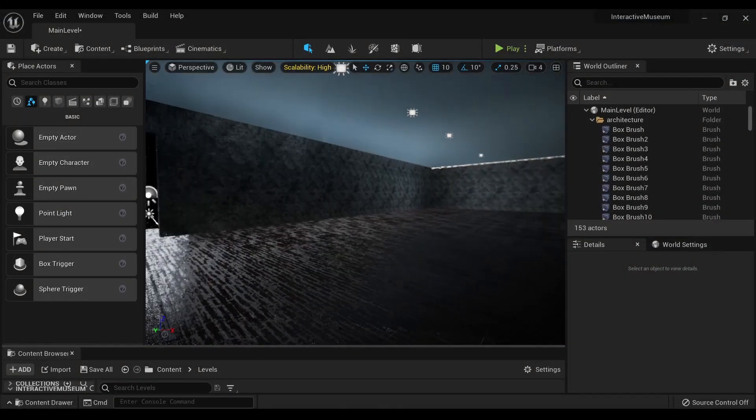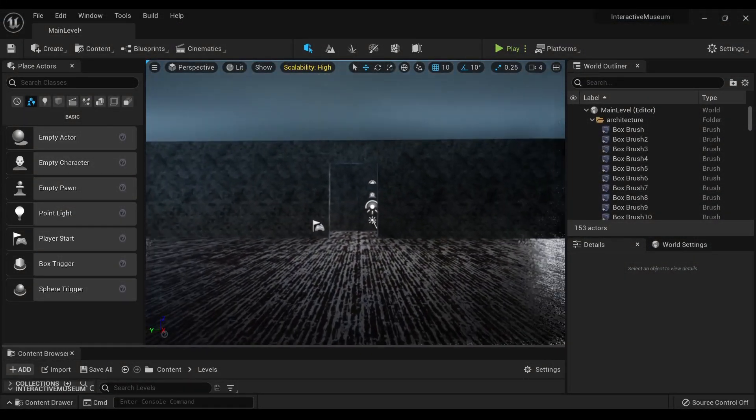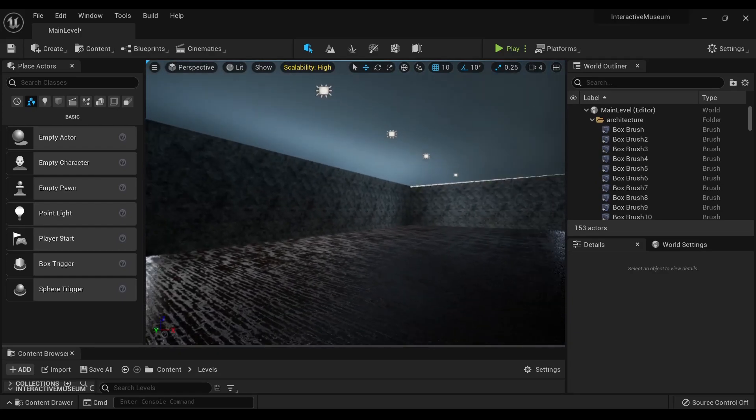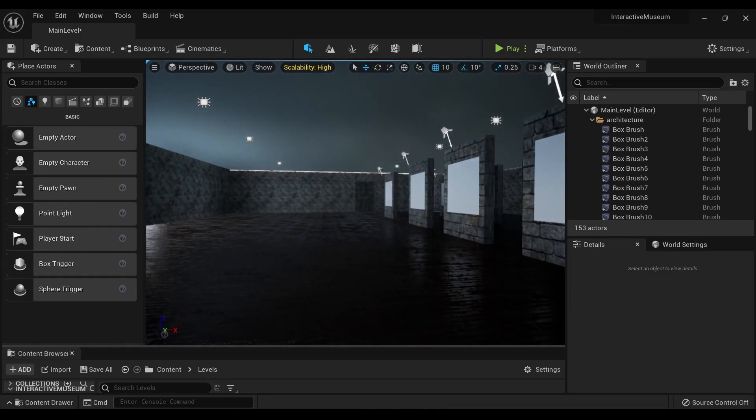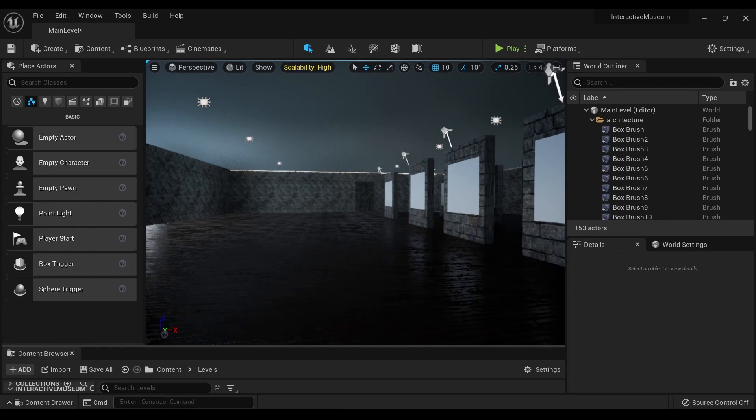Hello, all! Nerdy Unreal Dev here! Starting in the new year with an Unreal Engine 5 video. Now, what you are looking at here is a virtual museum project that I'm working on.